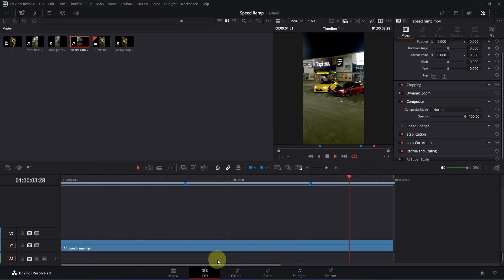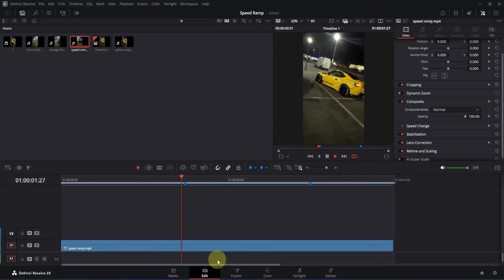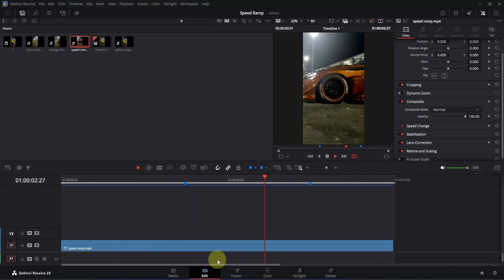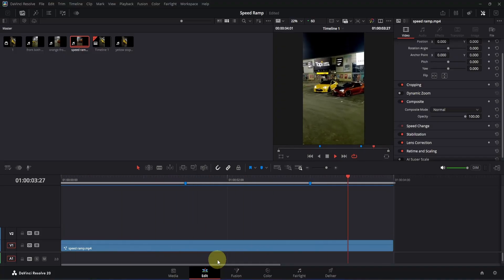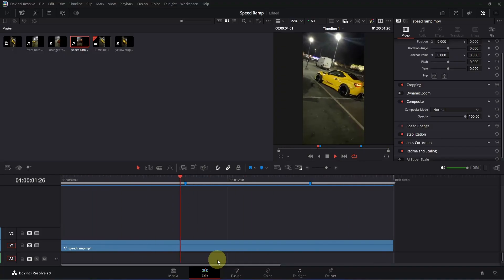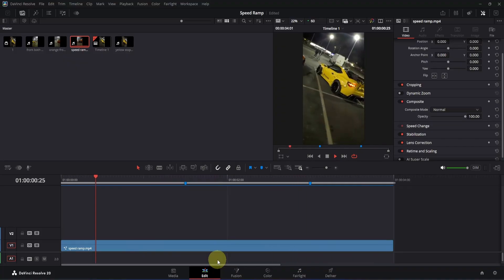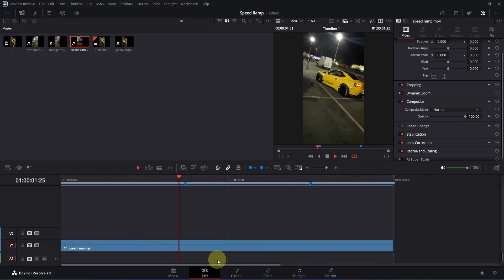And that's how you create this amazing speed ramp inside the free version of DaVinci Resolve. If the tutorial was helpful, give this video a like, subscribe to the channel, and make sure to watch my other videos. I will see you in the next one.